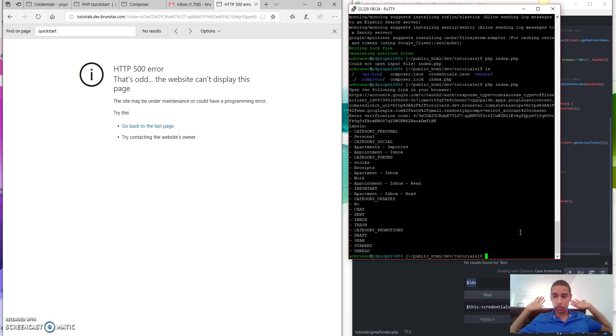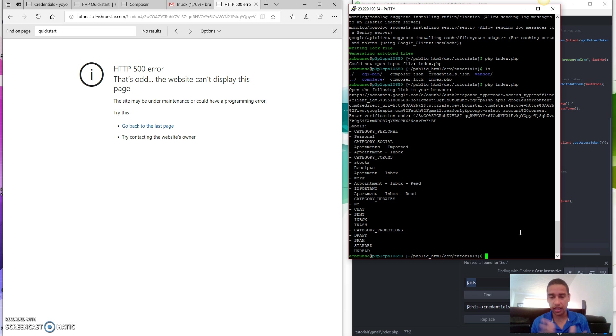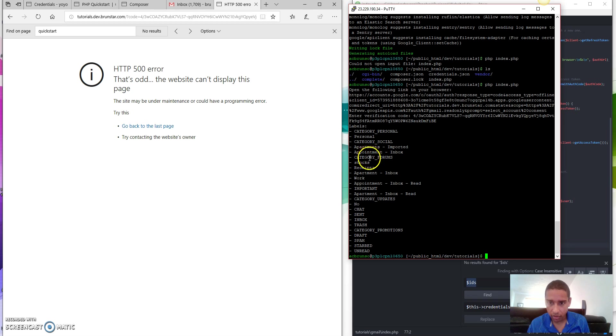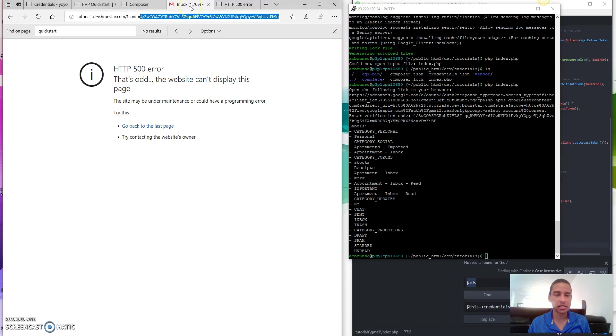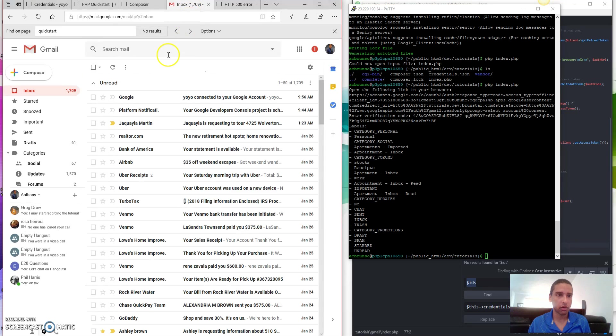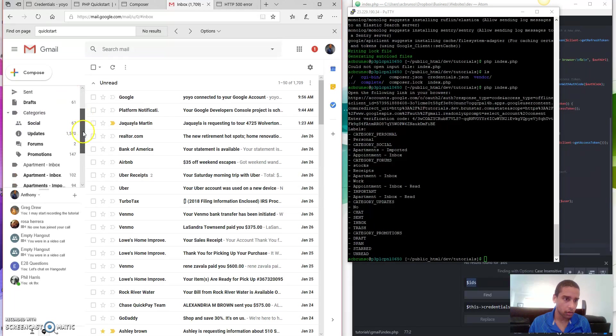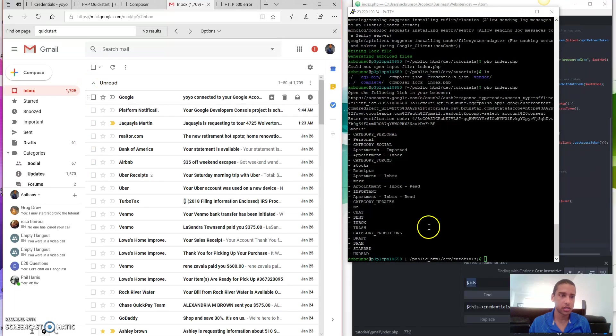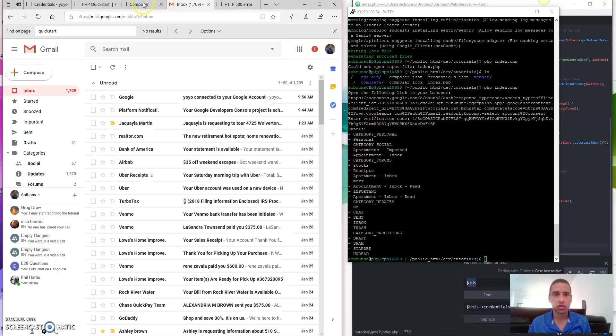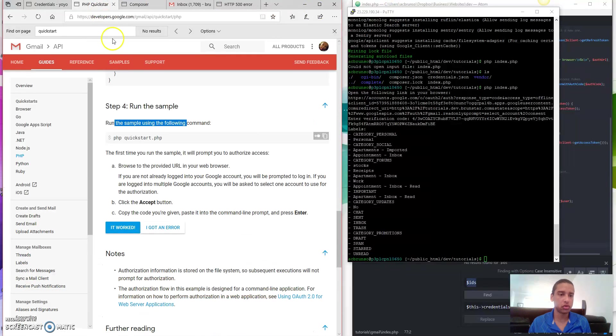it has read my email and listed all the categories that I have in my email account. I've got personal category, apartments, category, forums, receipts, apartment, blah, blah, blah. That is literally all of this stuff off to the left here. All of this stuff, all of that is here. So that is the quick start tutorial. Congratulations. You have completed it.